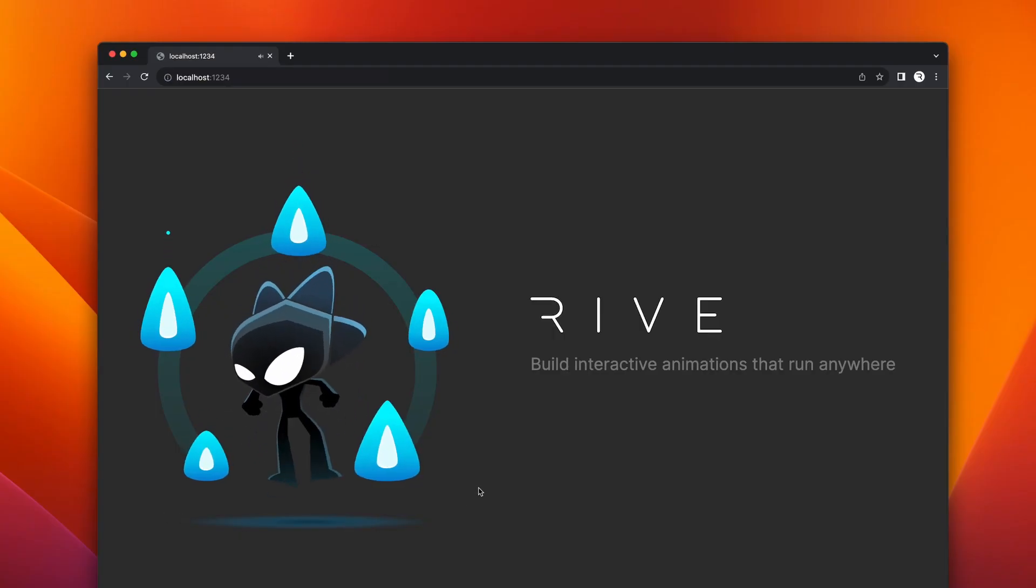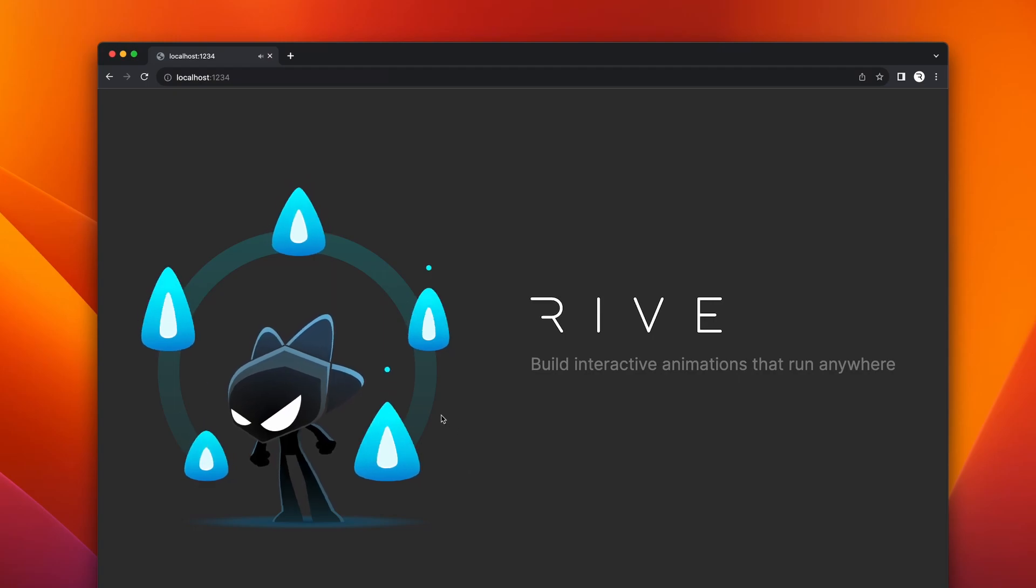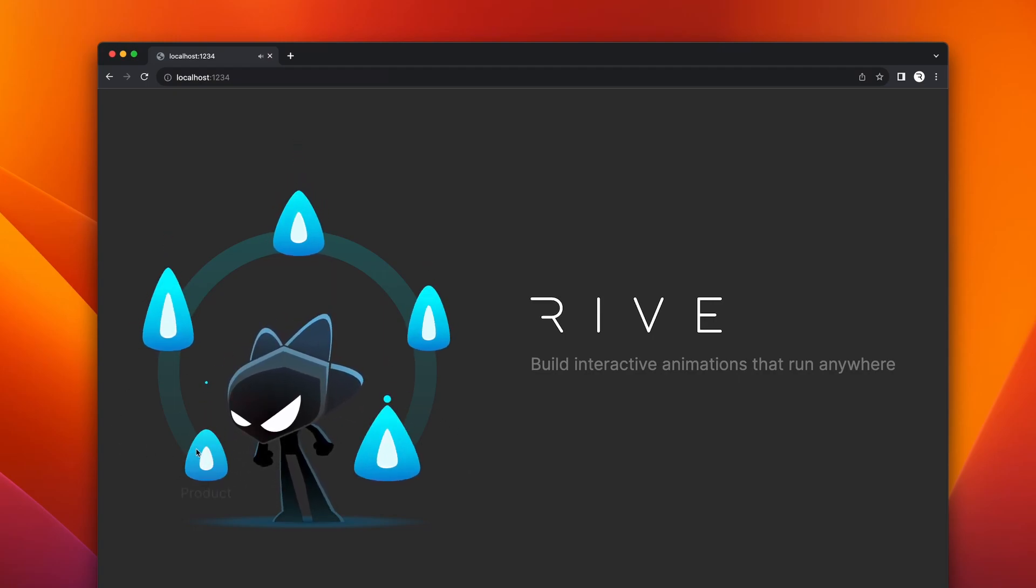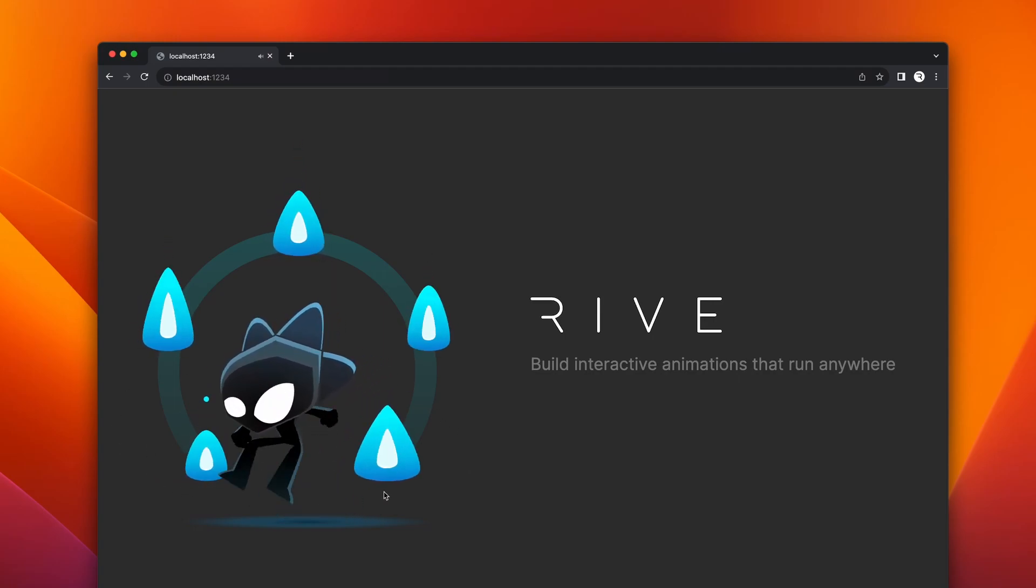Events are a flexible way to connect your Rive animations to runtime code on websites, apps, and games.